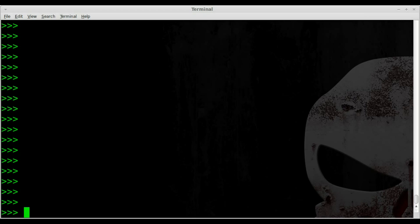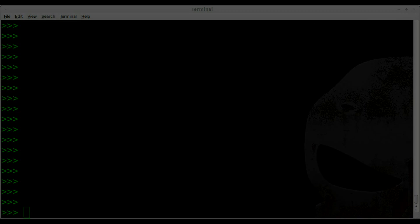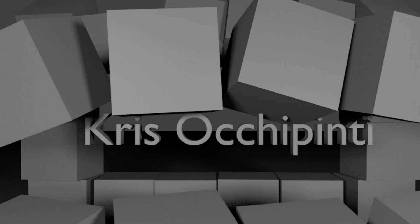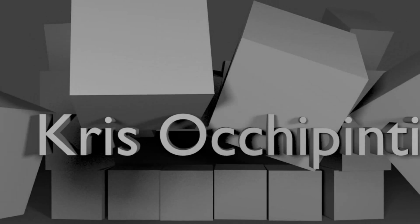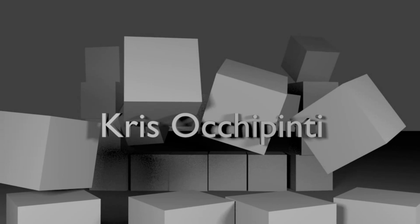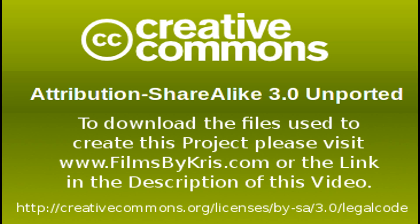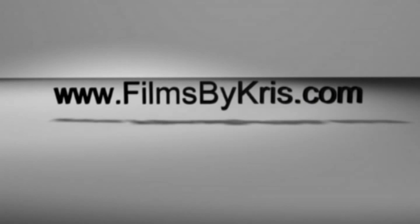And check out the annotation for the playlist of all the videos in this series. Thanks for watching. Please visit filmsbychris.com. That's Chris with a K. And I hope that you have a great day.